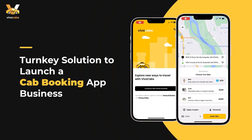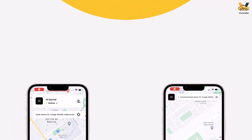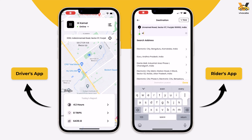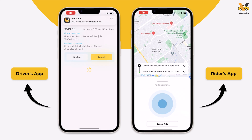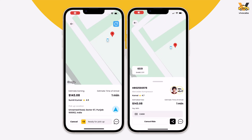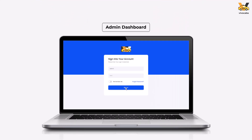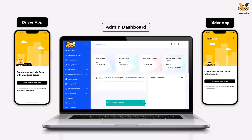In this video, we'll take an in-depth look at the features of VivoCabs Rider and Driver App version 4, our innovative white-label ride-hailing solution designed to enhance your transportation experience. VivoCabs is designed to help business owners launch their own transportation companies with a comprehensive app that allows passengers to hail a ride and drivers to charge fares and get paid. This product comes with a back-end platform and two applications: the Rider's App and the Driver's App.